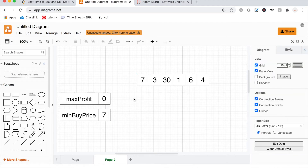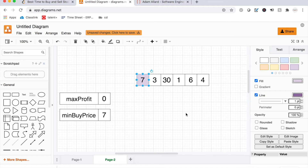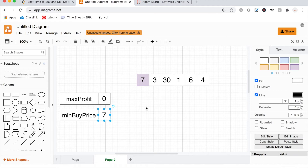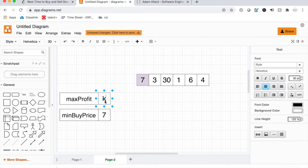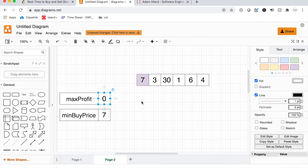We start iterating. The first element is 7 — is it less than our current minimum buy price? No, it is the current minimum price. So we compute current profit: 7 minus 7 equals 0. Is that greater than our current maximum profit of 0? No, they're the same. Move to the next element — is it less than our current minimum buy price? Yes, it is. So we update our minimum buy price.